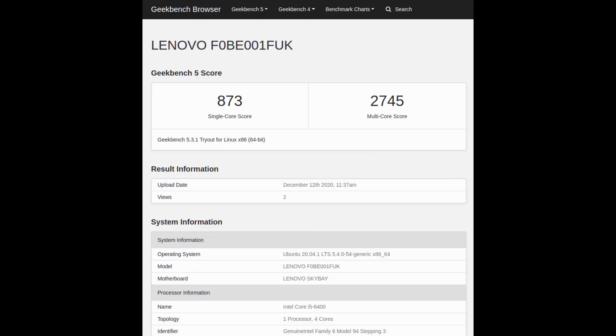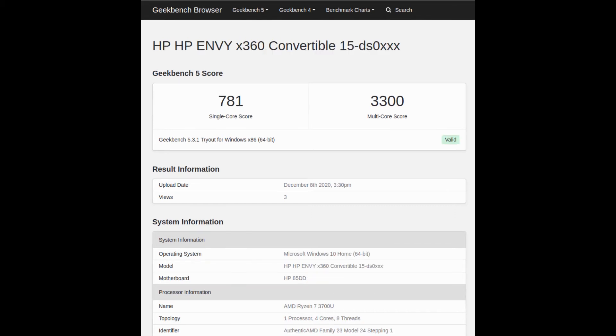In terms of CPU performance the i5 recorded a Geekbench 5 score of 873 for a single core and 2745 for multicore operations. Which is actually not too bad because it is just a little bit behind my Ryzen 7 despite the Ryzen running at a much lower temperature.